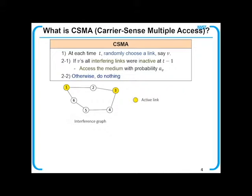The basic principle of CSM is listen before talk. At each time slot, we randomly choose a link, say V. If all interfering links were silent, link V accesses the medium. Otherwise, do nothing.